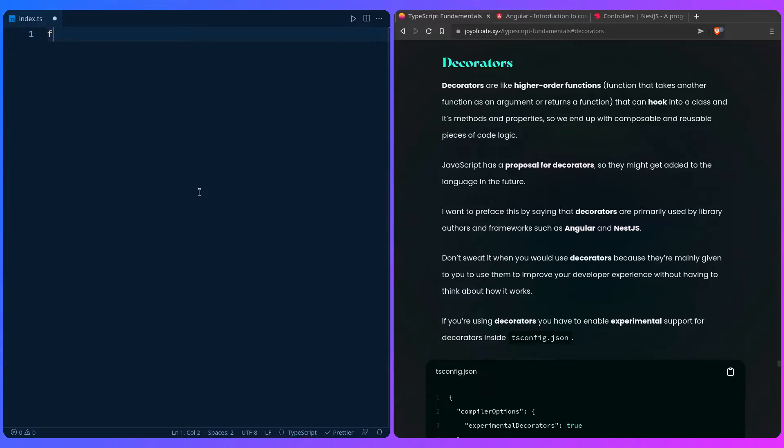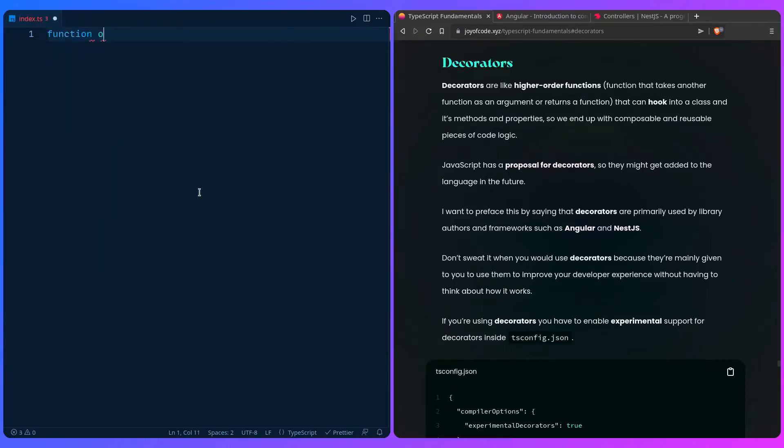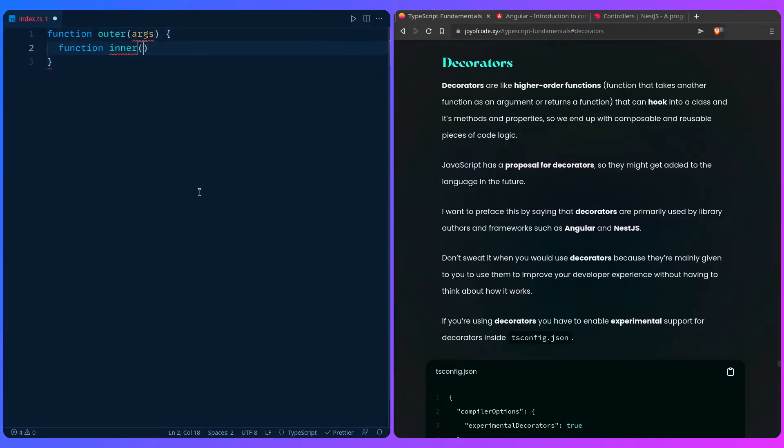For example, if you're not familiar with higher order functions, we can say outer and then you can pass it args or whatever, and then you have another function inside, which is basically the inner function. So basically just to understand the mental model of decorators.